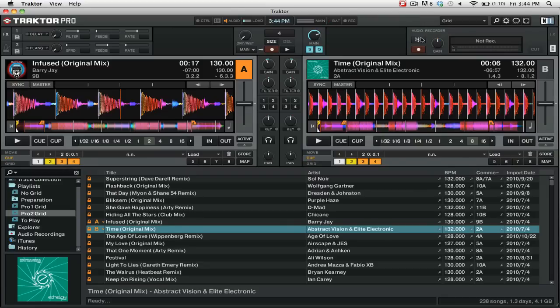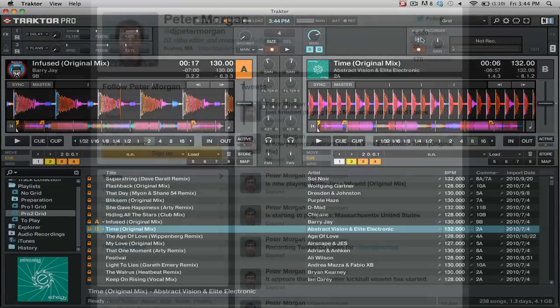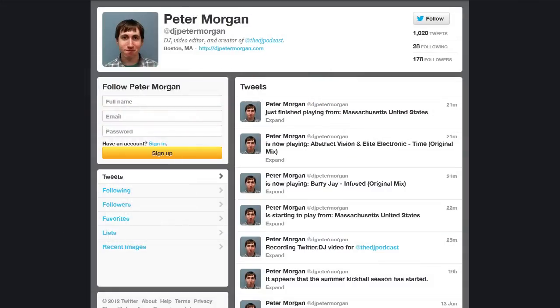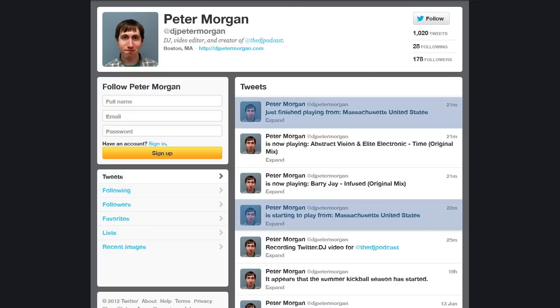Now that we've finished mixing, let's take a look at what Twitter DJ did in the background while we were doing our mix. You can see that on my Twitter profile, there are the track names for the different tracks that I played during the mix. It also tells you when you started and ended your set.